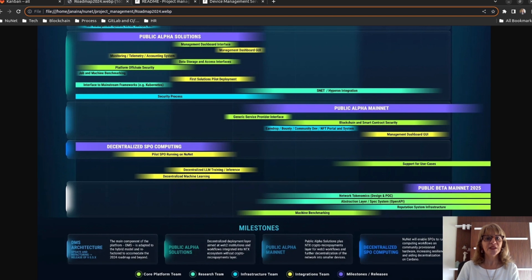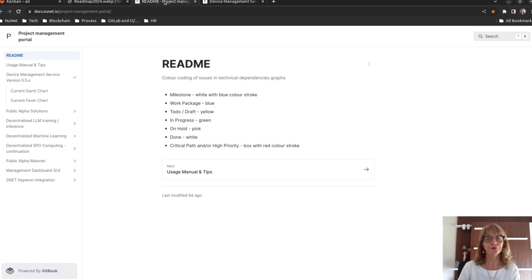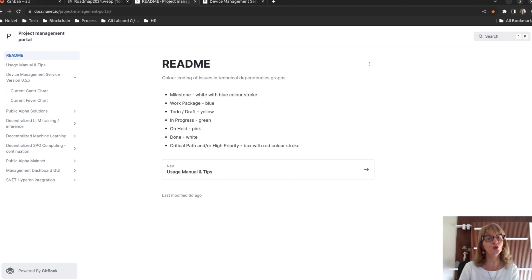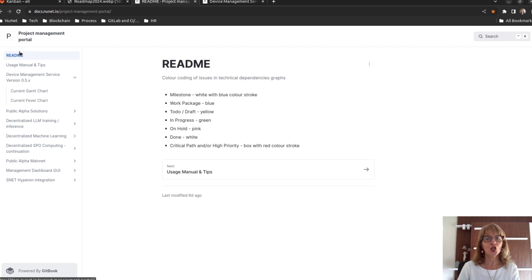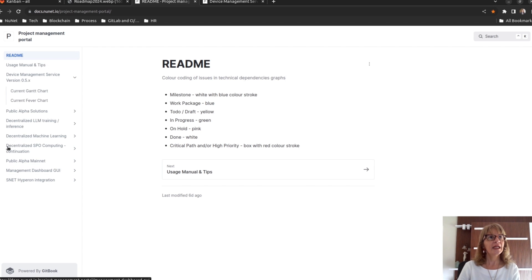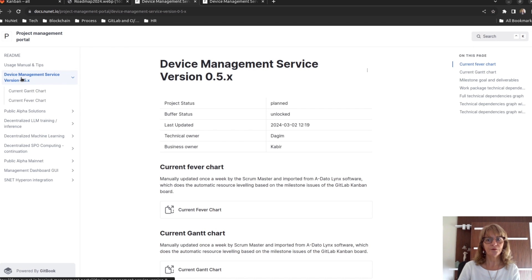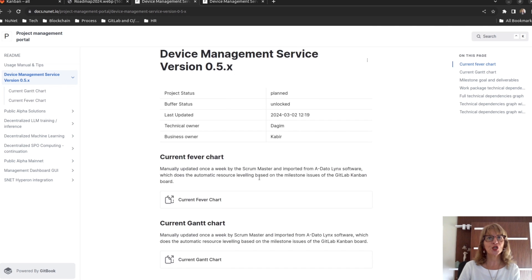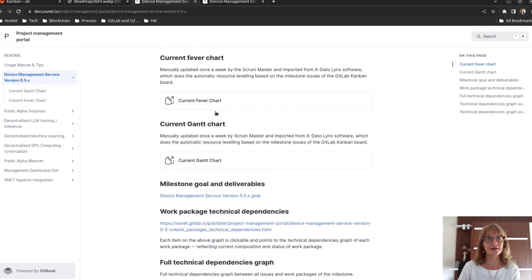Returning to the CCPM methodology, I'd like to share some diagrams that are accessible on NUNet's Gitbook space. On the left side, you will find a list of milestones. Clicking on any milestone will lead you to a page with links.